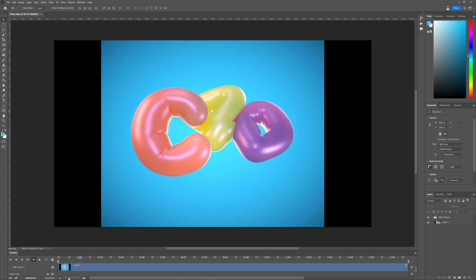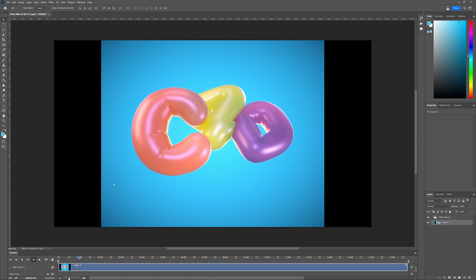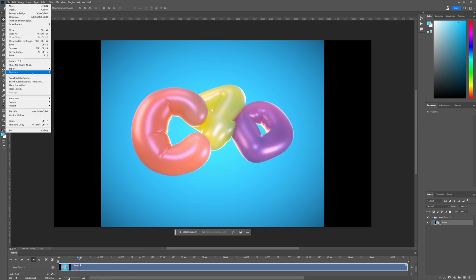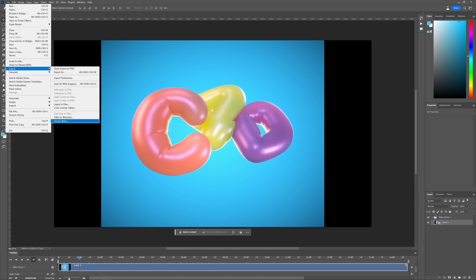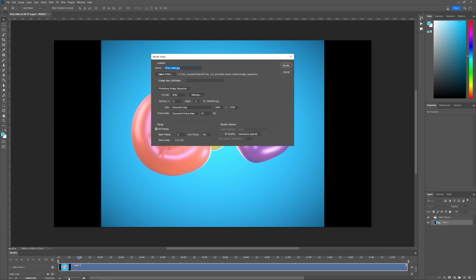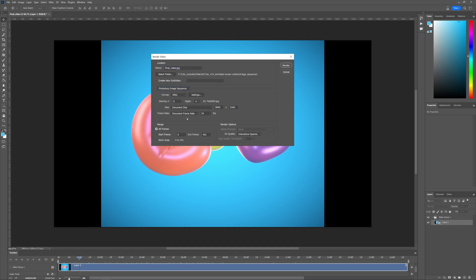Let me show you how you can create an image sequence with Photoshop. Here I have my latest animation render — if you want to see how I made it, the link is in the top right corner. Go to File, then Export, Render Video. First select where you want your sequence to be exported, then choose Photoshop image sequence. Remember the frame rate here so we can apply it in Octane. Click on Render.